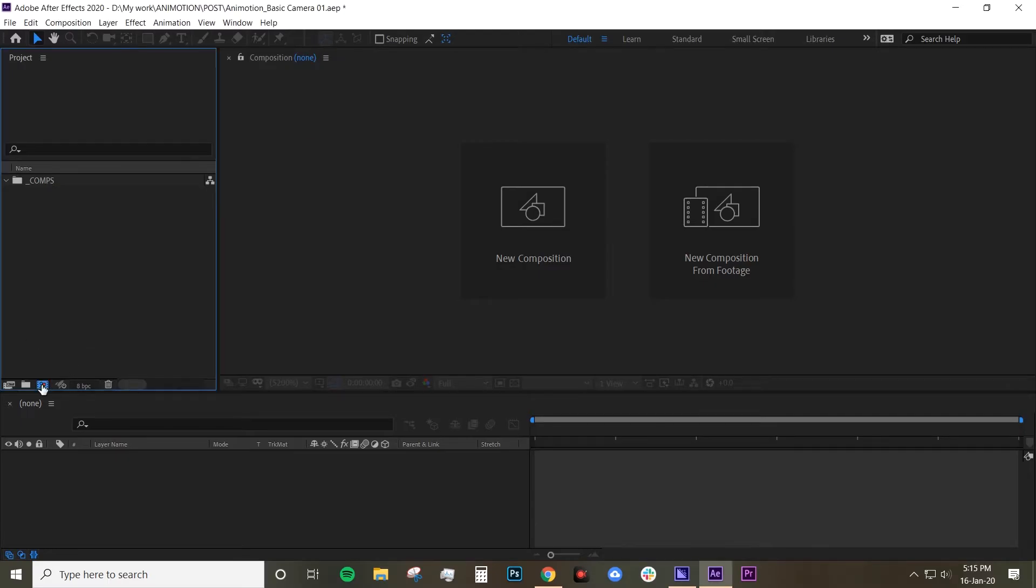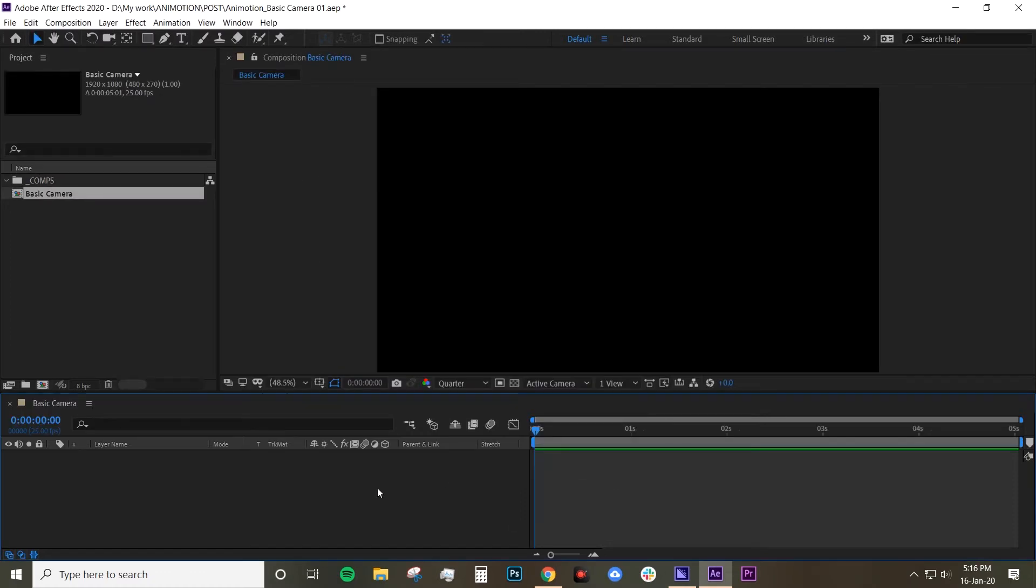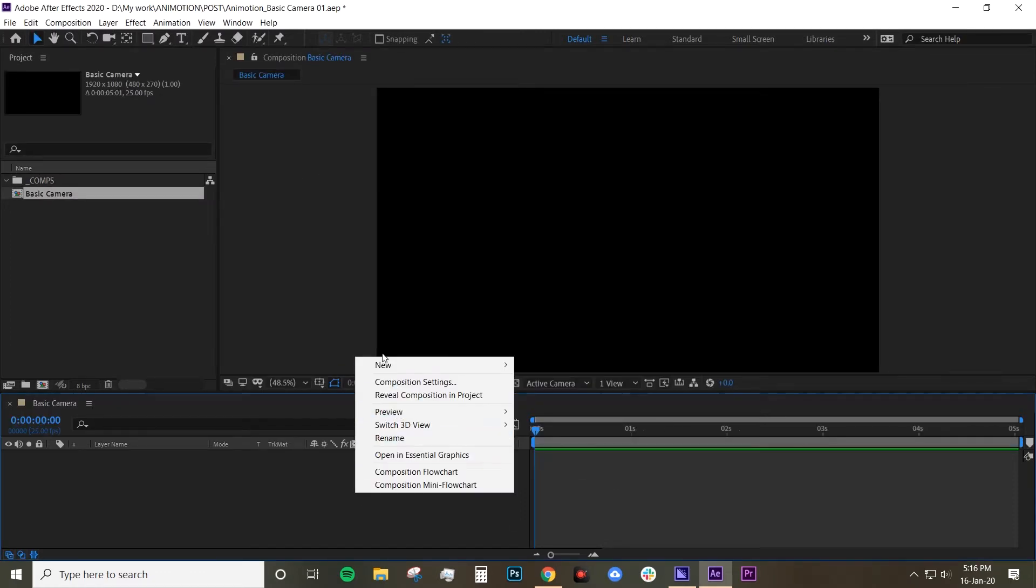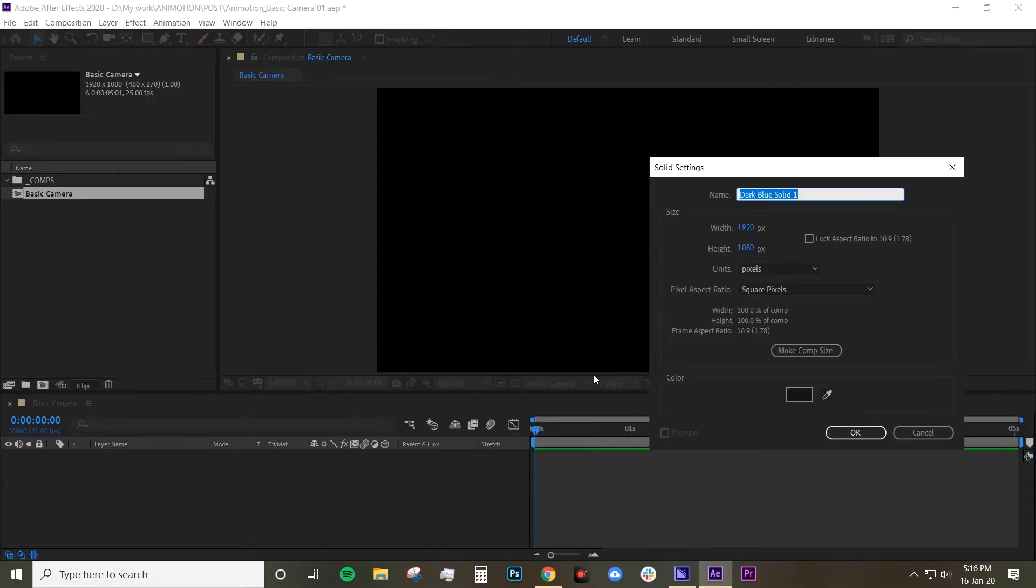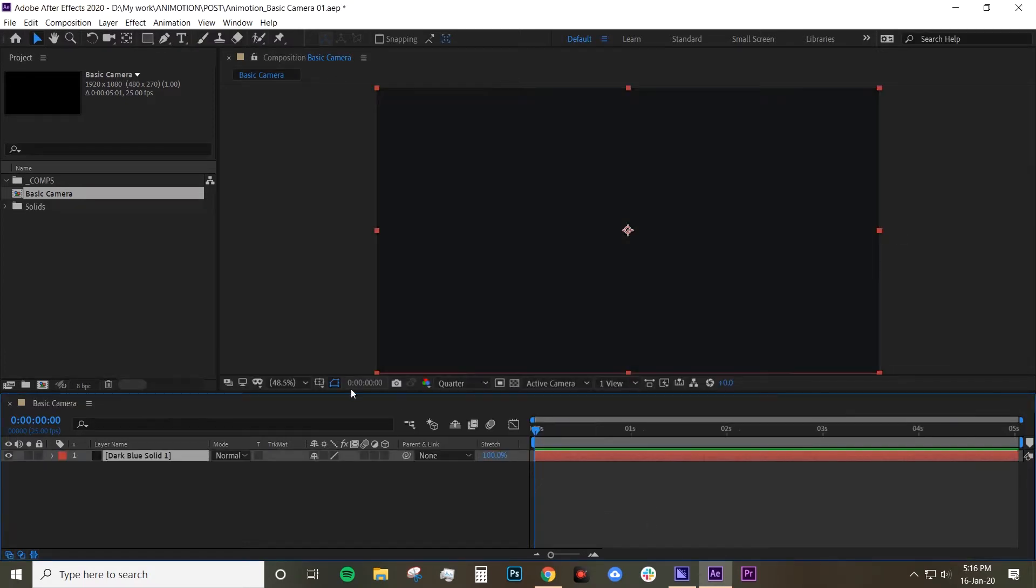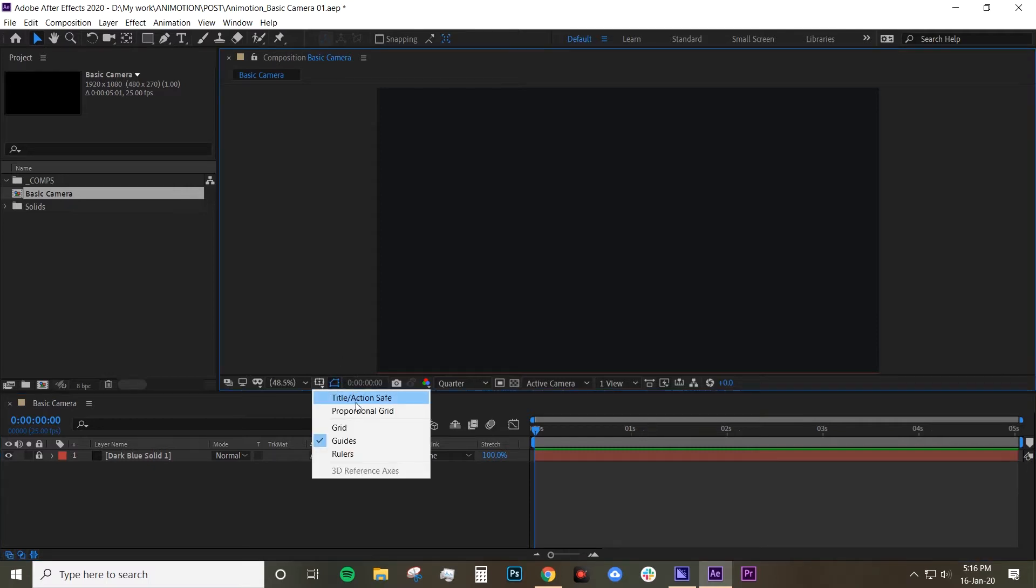So let's create a composition, call it basic camera and we'll leave the duration to five seconds. Now I want to create a background solid so right click new and then solid. I'm just going to leave it as dark gray color. We just want to lock this layer because we're not going to touch it. It's just going to act as a background and I'm going to turn on my title safe.